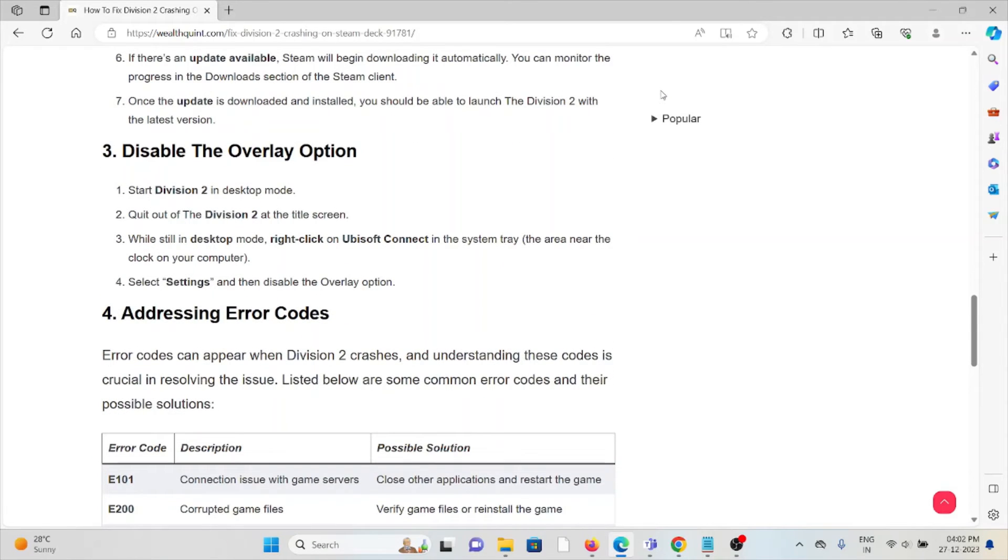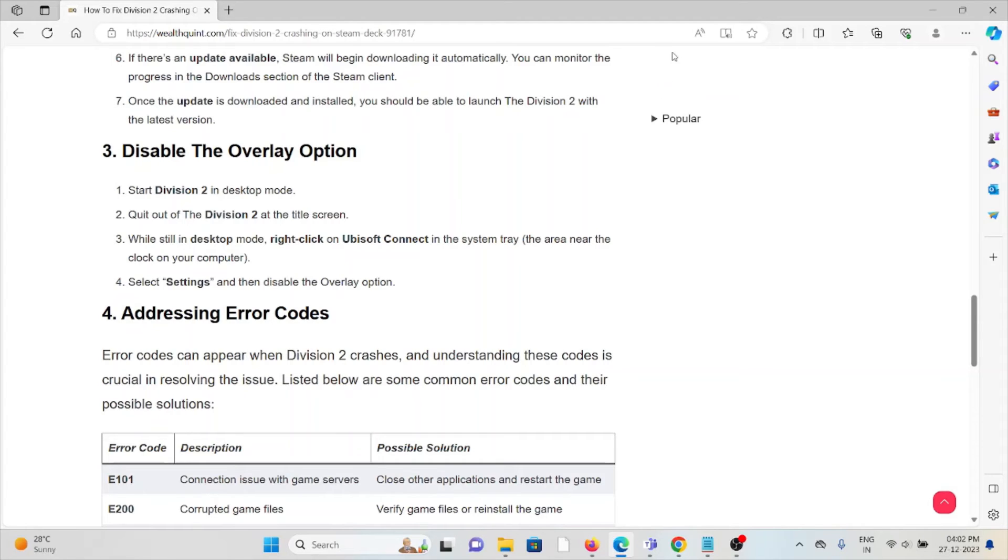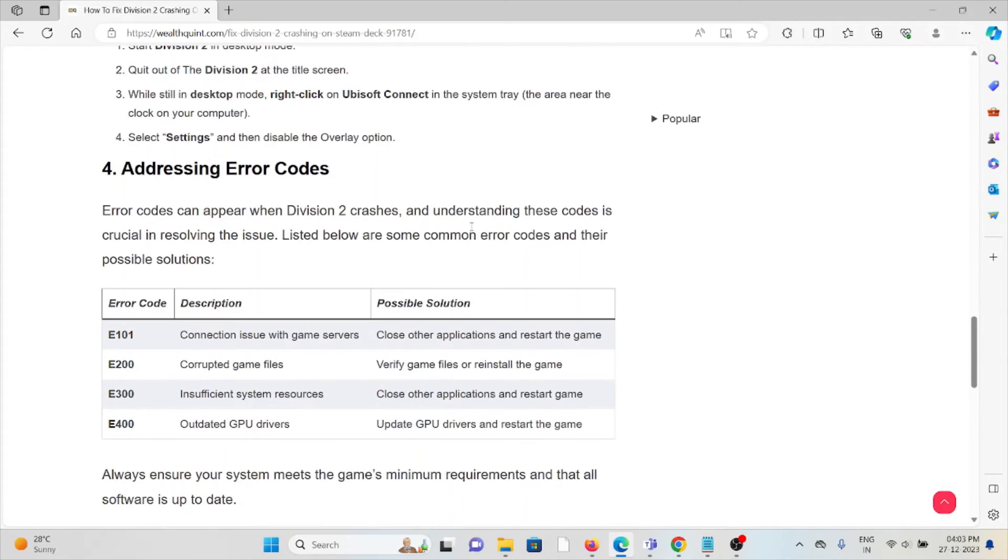The third method is to disable the overlay option. Start Division 2 in desktop mode, quit out of Division 2 at the login screen while still in desktop mode. Right-click on Ubisoft Connect in the system tray, select Settings, and then disable the overlay option.